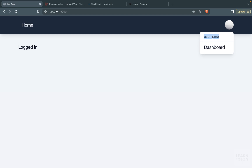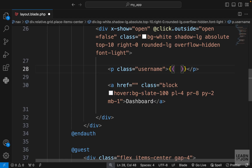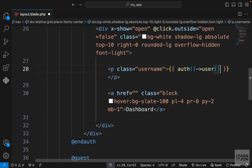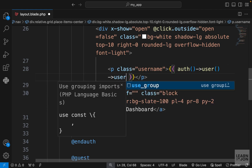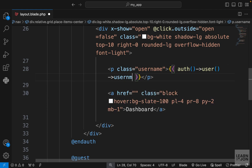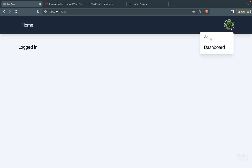Now let's show the actual username instead of hard-coded text. In the p tag we use double curly braces with the auth helper function to get the authenticated user, then the user helper to get the user instance, and grab the username property. Now when we click, we get the authenticated user's username.